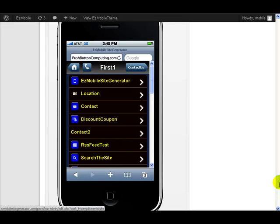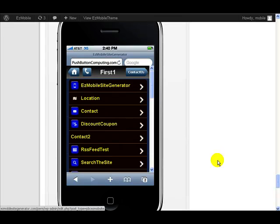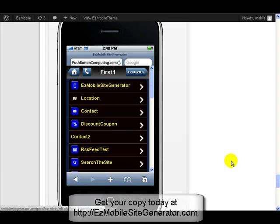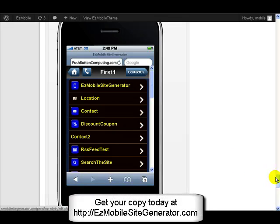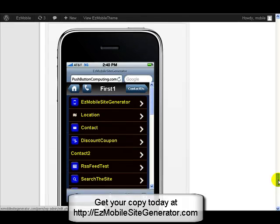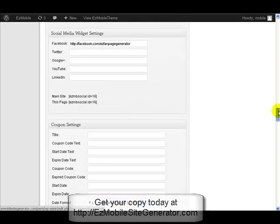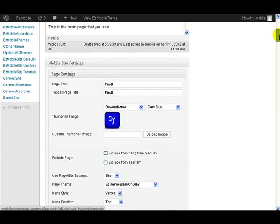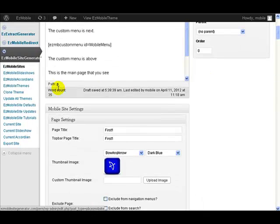I'll customize the theme I'm using on here. Really, whenever you're customizing themes, you should really do a clone of a theme first and then customize the clone theme so that you always have the standard themes available to you with the normal standard settings. But I'm going to do this on one of the normal themes because this is just a test environment for me.